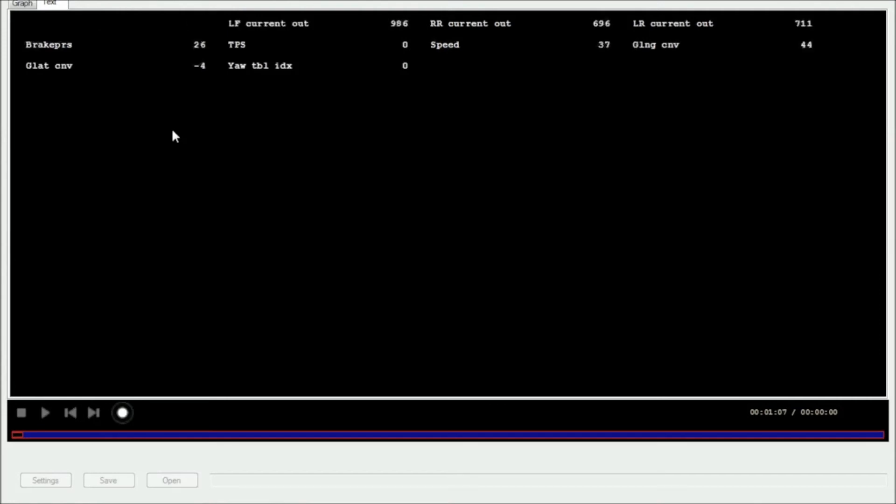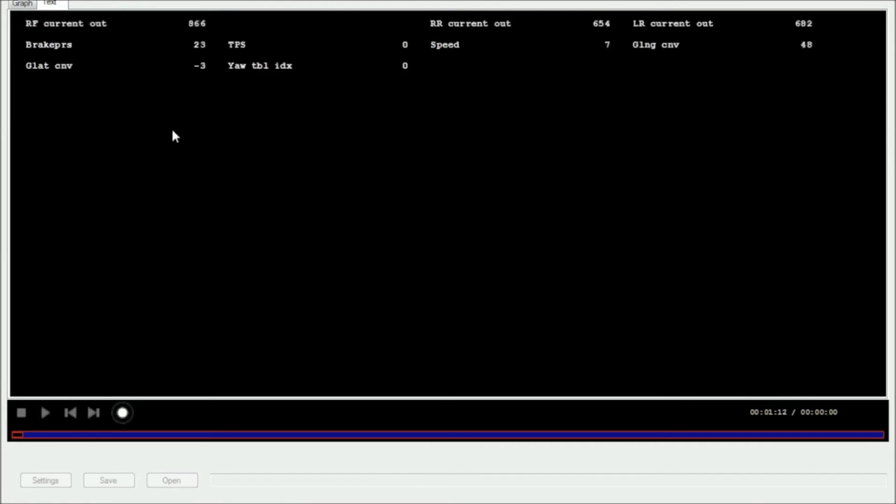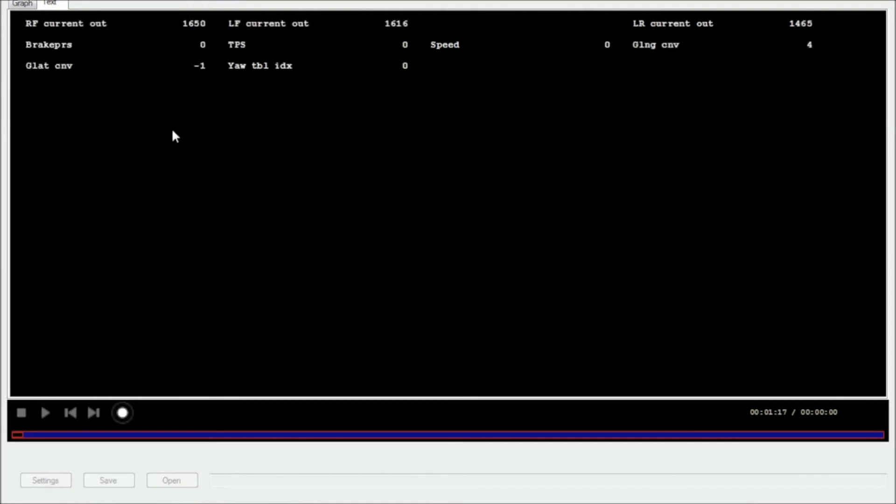You can also move to the text tab here and see all of the data in text form, which may be a little bit easier to interpret as you can kind of see all the input and output values at once.